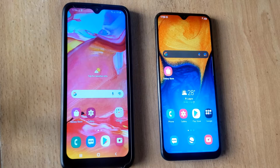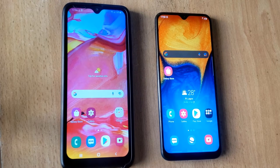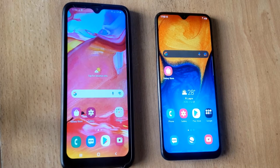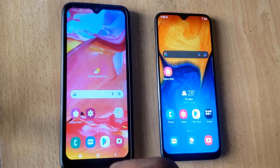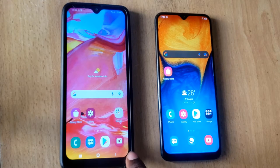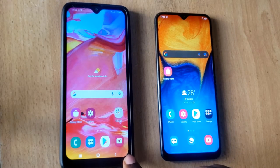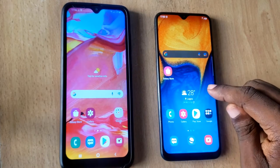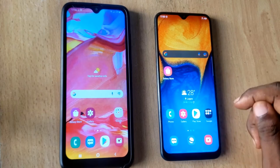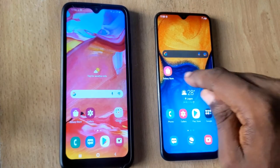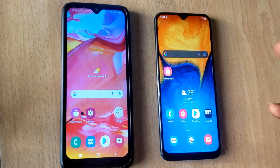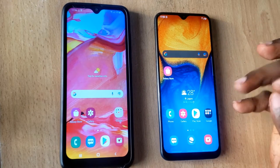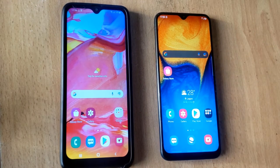Hello guys, welcome to today's video by Troy Stanley — this is a TSTechTalks video. I want to show you guys how to transfer data from one device to another. This is a Samsung A77 and this is a Samsung A21. Let's say you want to transfer data from this device to this new phone.